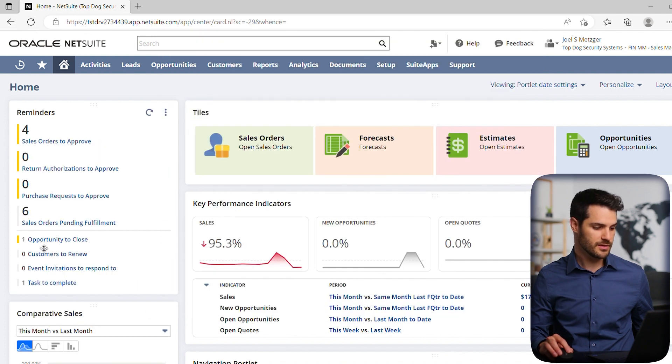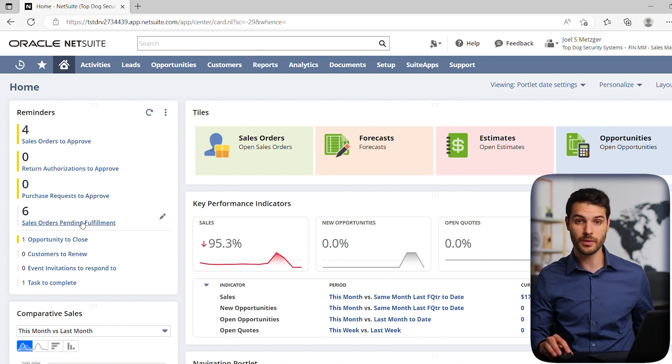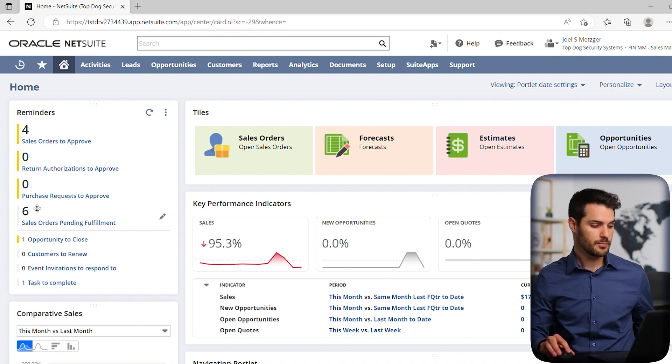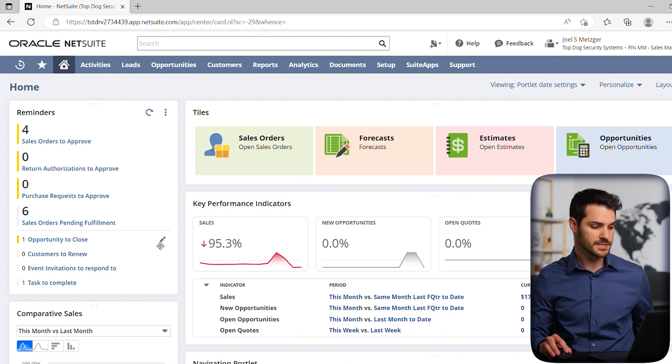Okay, so now this is updated. And you see two changes, right? We now have our sales orders pending fulfillment, of which we have six, but we also have all these zeros appeared because we checked that box to show the zeros. So we have everything we now want to see.